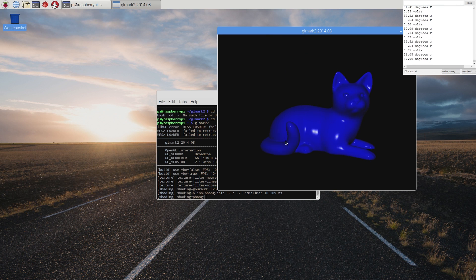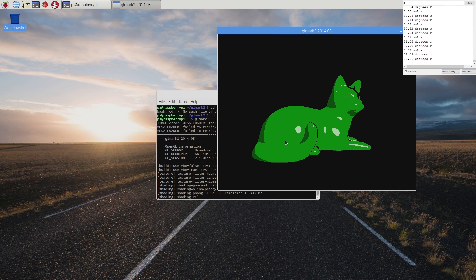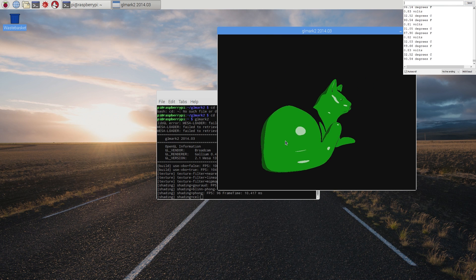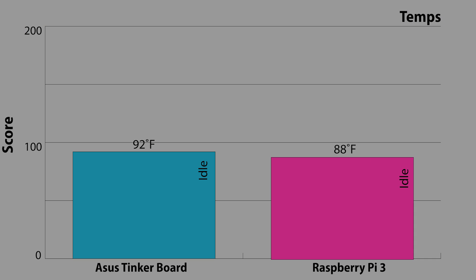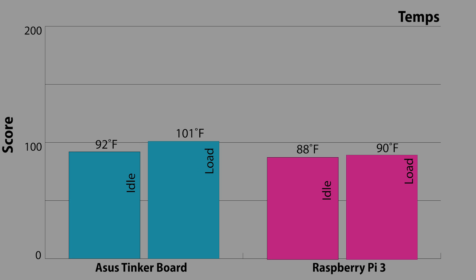But finally, I do want to draw your attention to the temperature results. At idle, the tinker board averaged around 92 degrees Fahrenheit or 33 degrees Celsius. The Pi averaged around 88 degrees Fahrenheit or 31 degrees Celsius. Keep in mind, these readings were taken with a sensor directly on top of the heatsink for the CPU. Now, at load, the tinker board shot up to 101 degrees Fahrenheit or 38 degrees Celsius, while the Pi was a bit more mild-mannered at 90 degrees Fahrenheit or 32 degrees Celsius. That's actually 2 degrees cooler than the tinker board at idle.